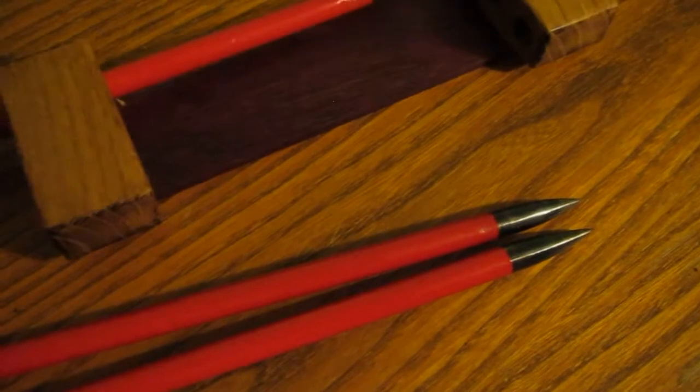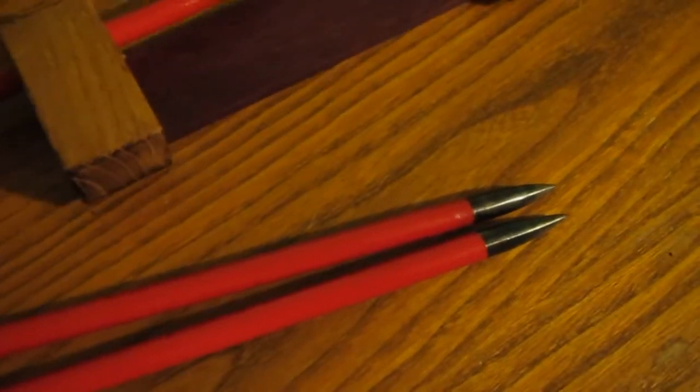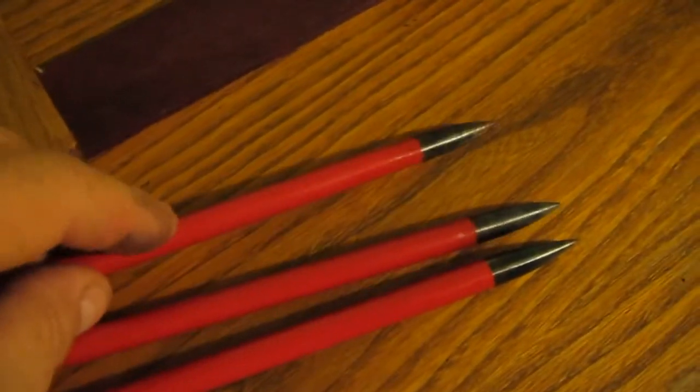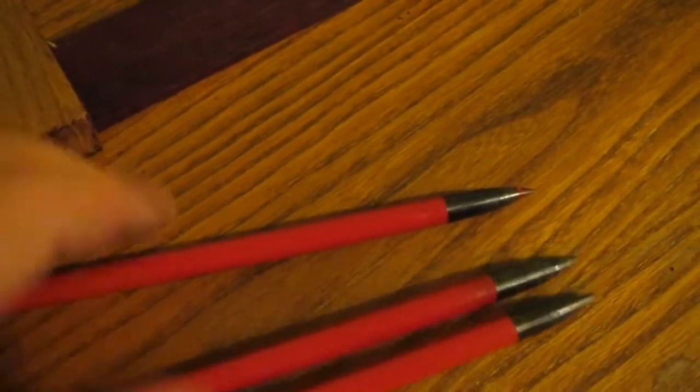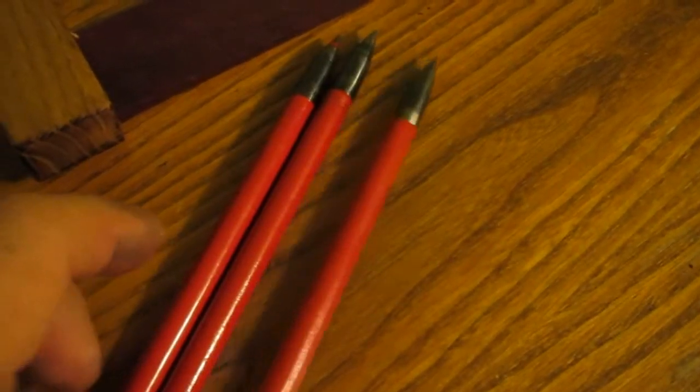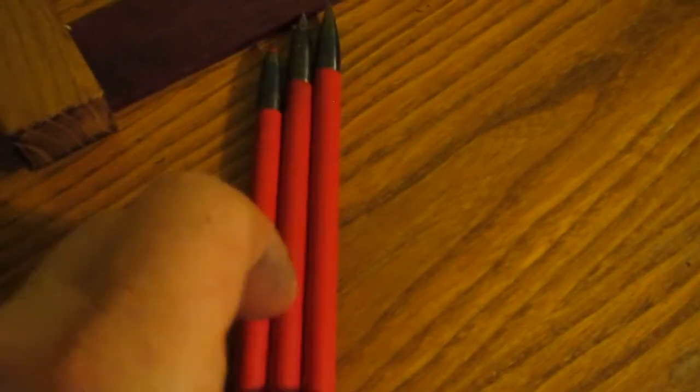These seem to work better for me as like a throwing knife style where you flip it. They work fine now. They're very heavy. This is nice and light.